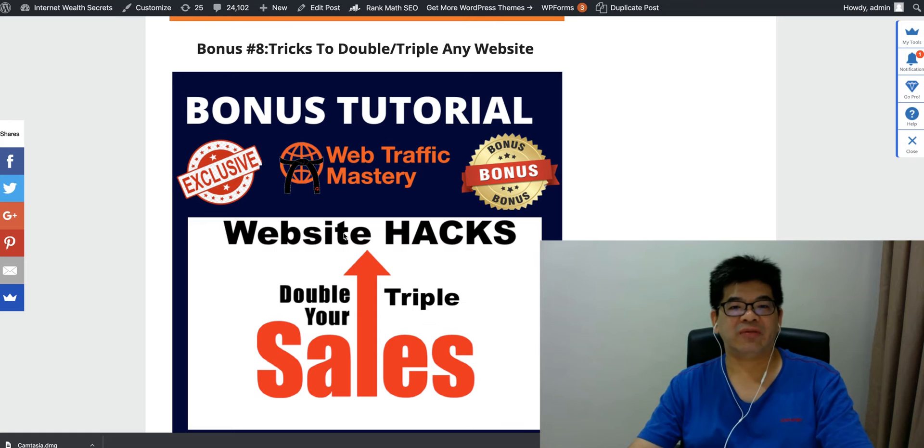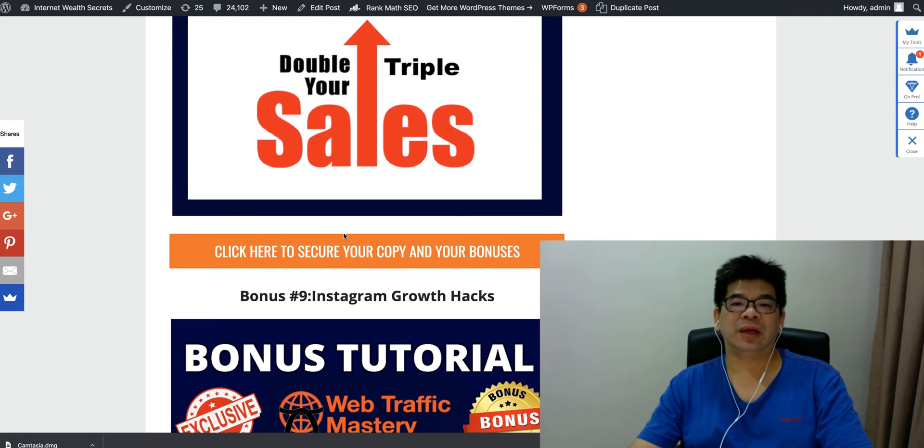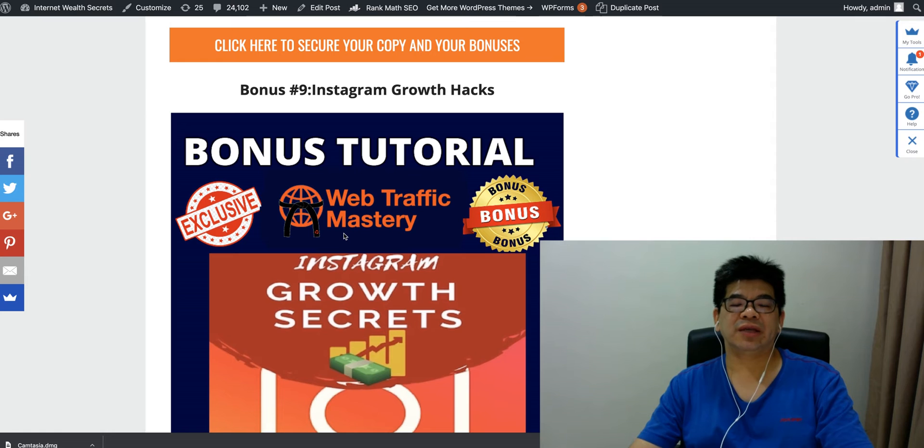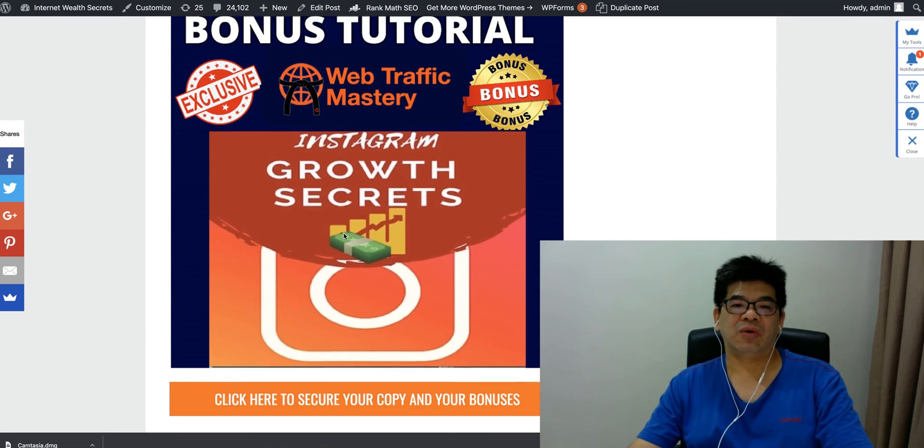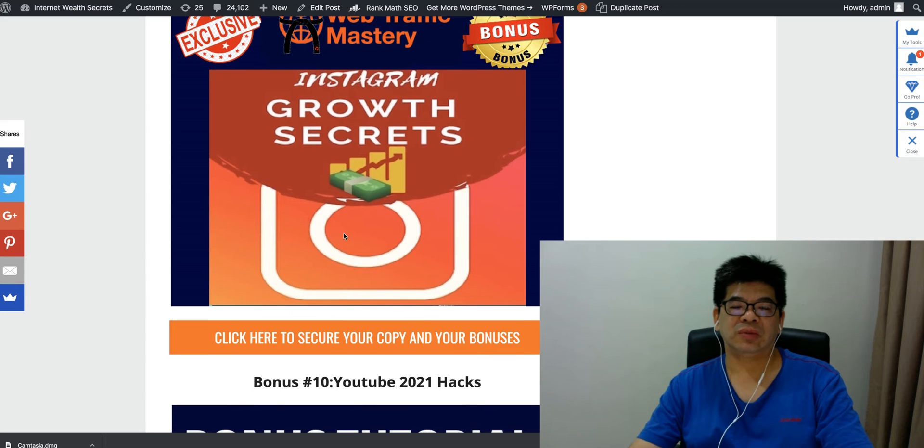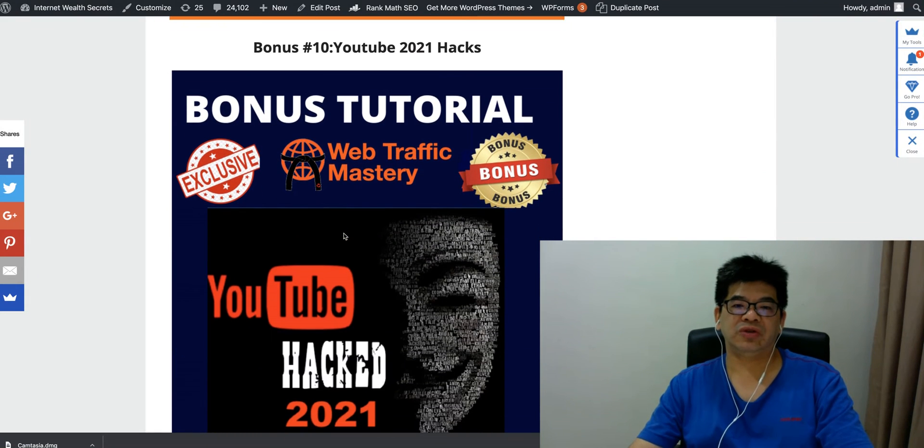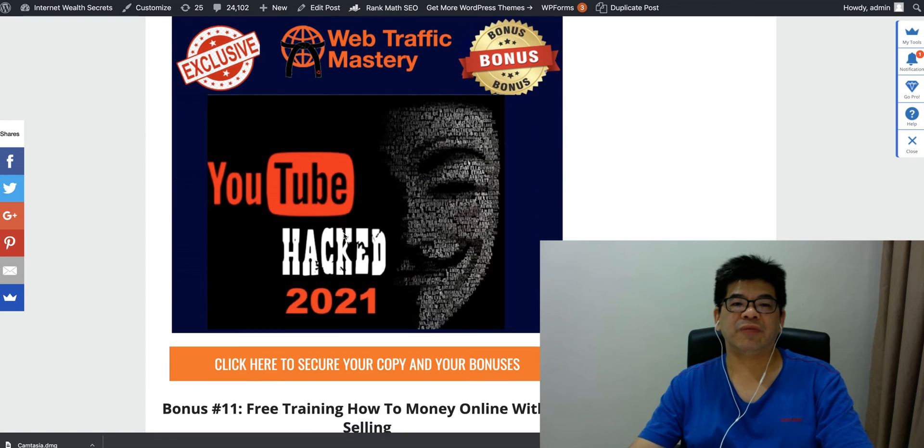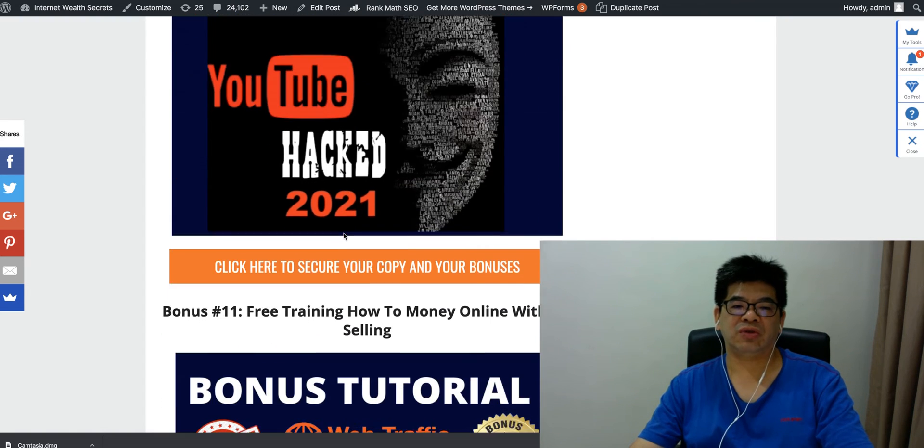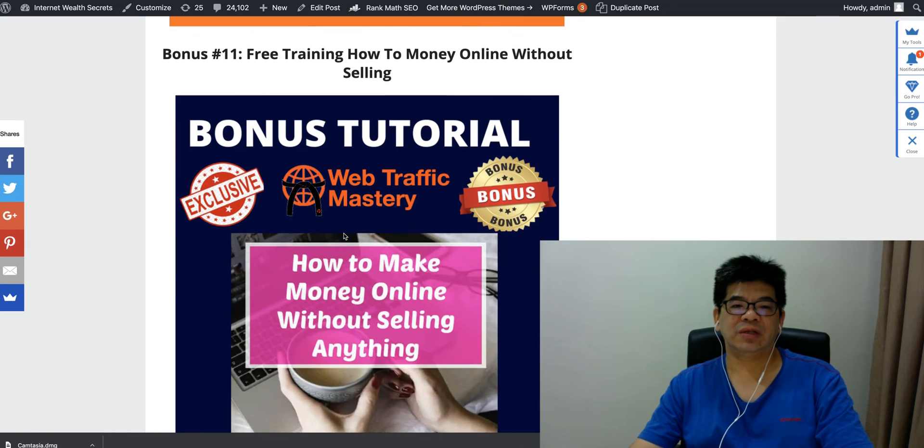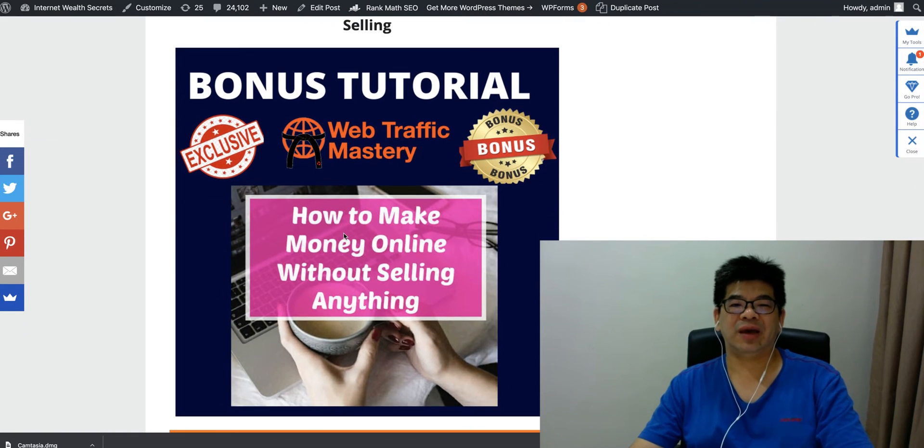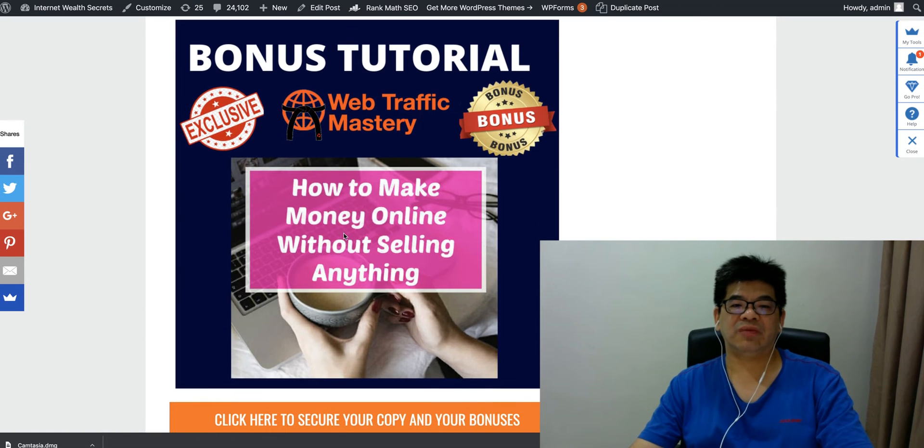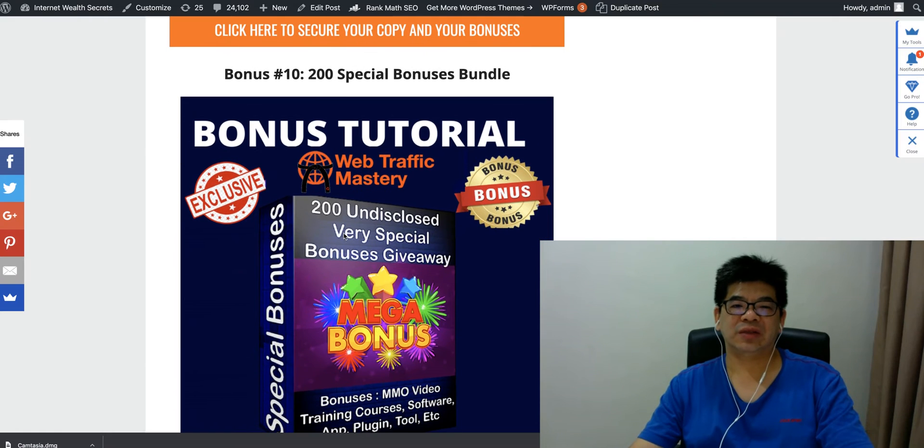Instagram growth hack is another trick to actually grow your Instagram follower and get more Instagram followers to become your list and also convert your sales. YouTube 2021 hack is a hack to actually get you more views and subscribers to your YouTube channel, YouTube video. So this is going to actually help you to guide your YouTube video ranking. Another one is a free training, how to make money without selling. But this is really comprehensive, very exclusive training course, teaching you how to make money online without even selling anything.